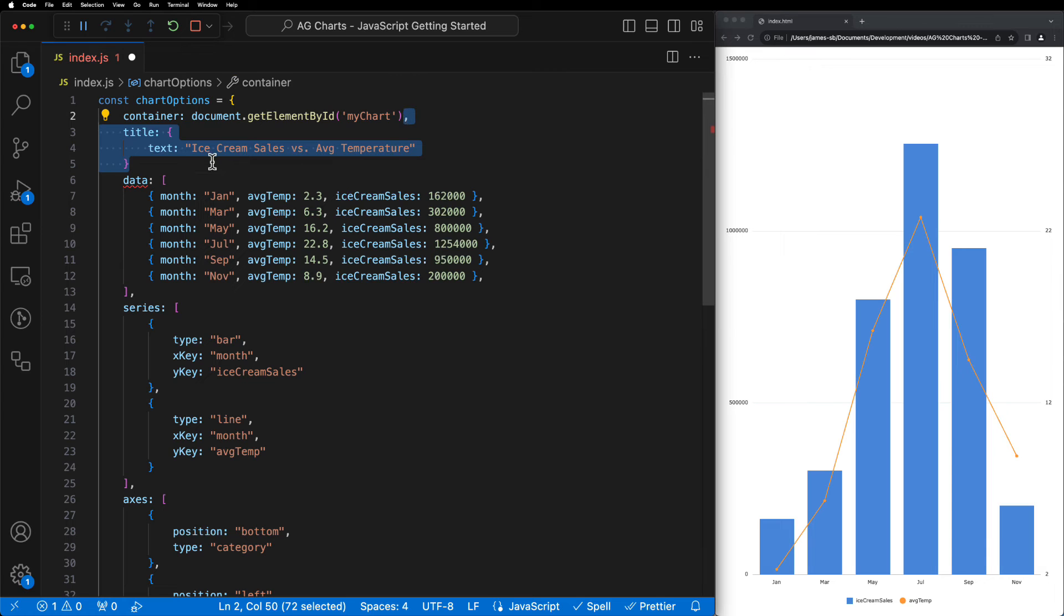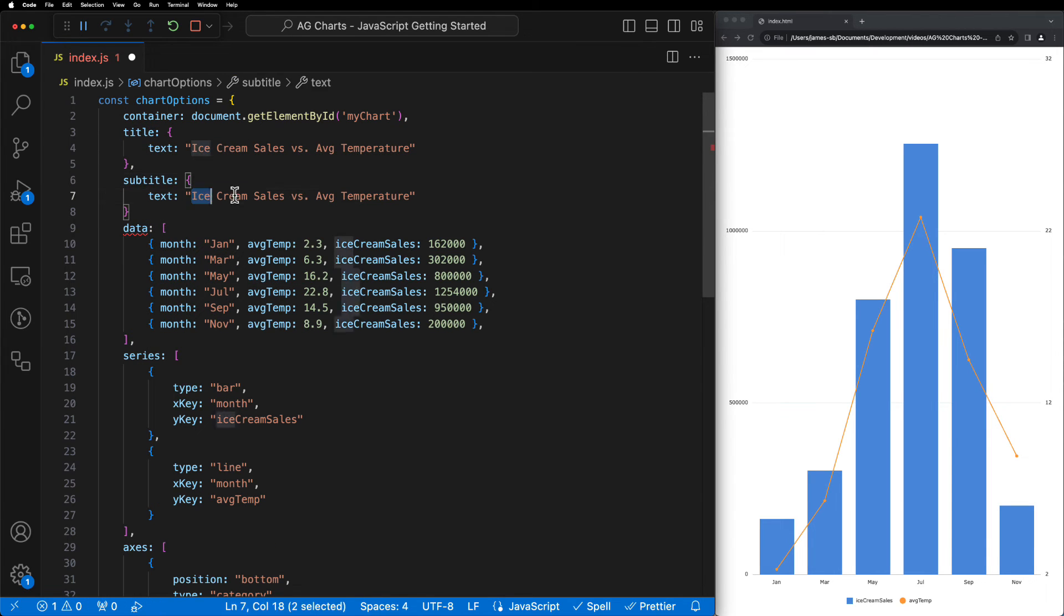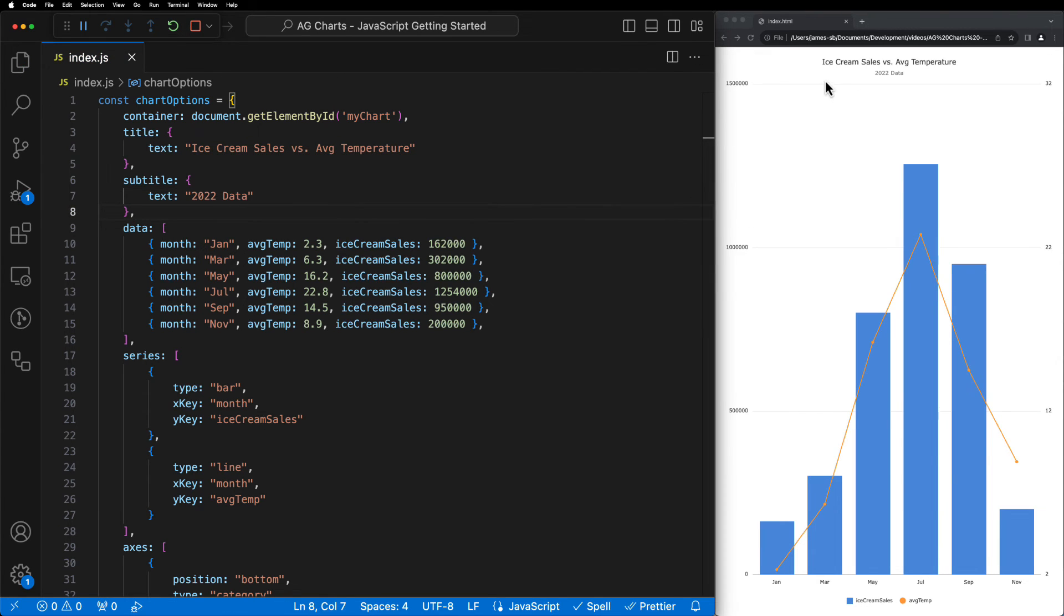Then we can simply rinse and repeat, but for the subtitle property, this time making sure to set the text as 2022 data. Now when we save our application, we can see that a nice title and subtitle was displayed just above the chart.